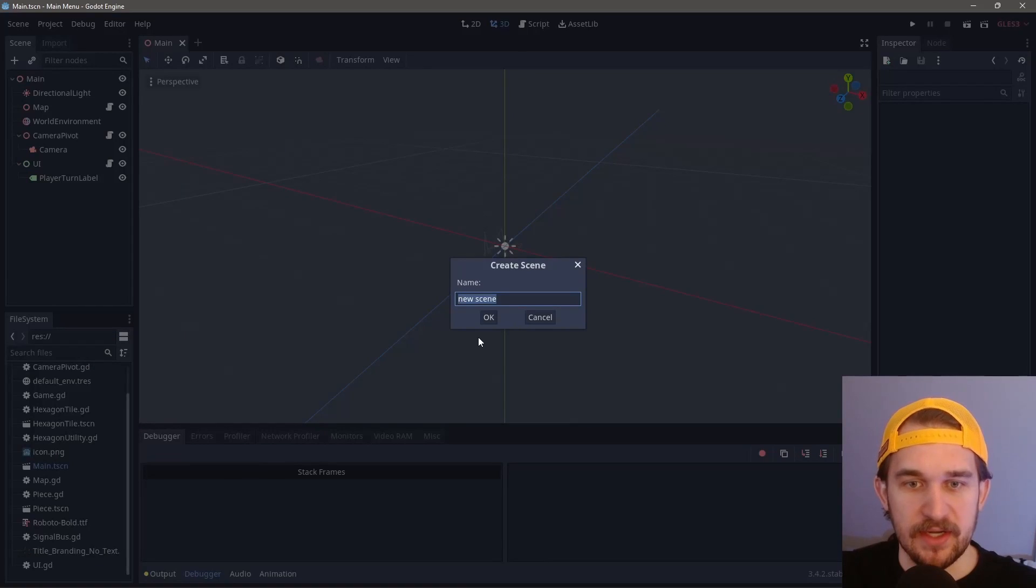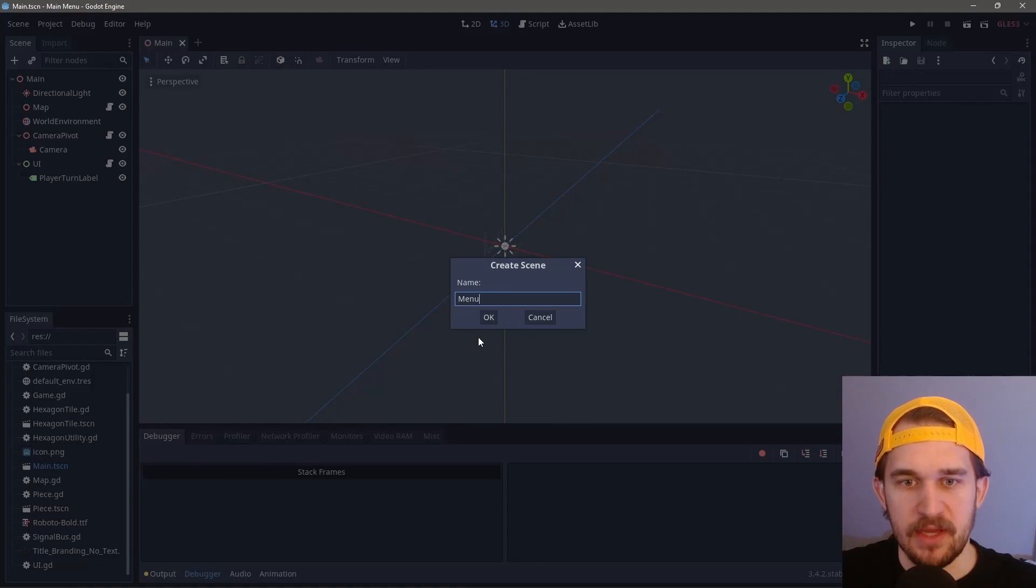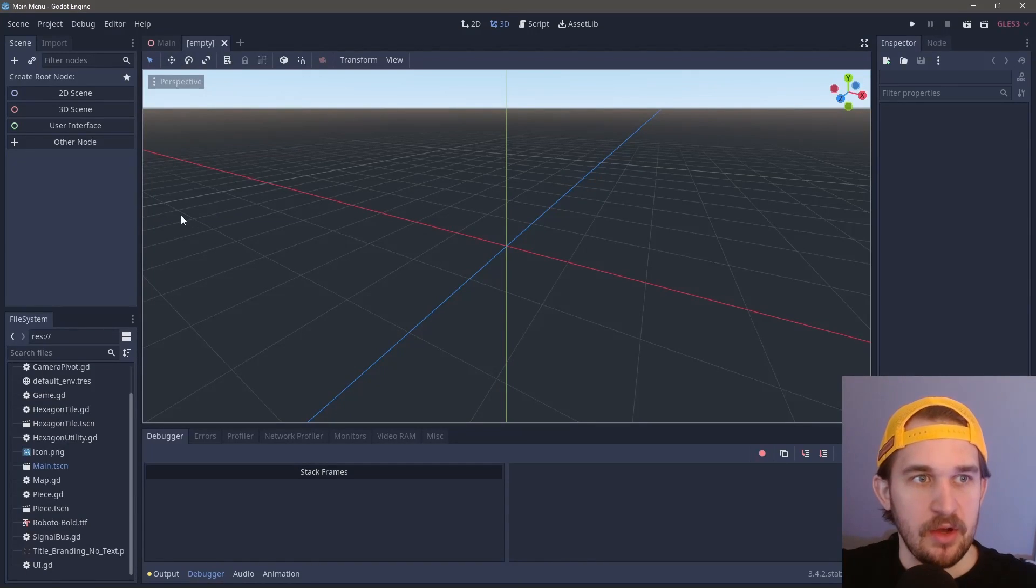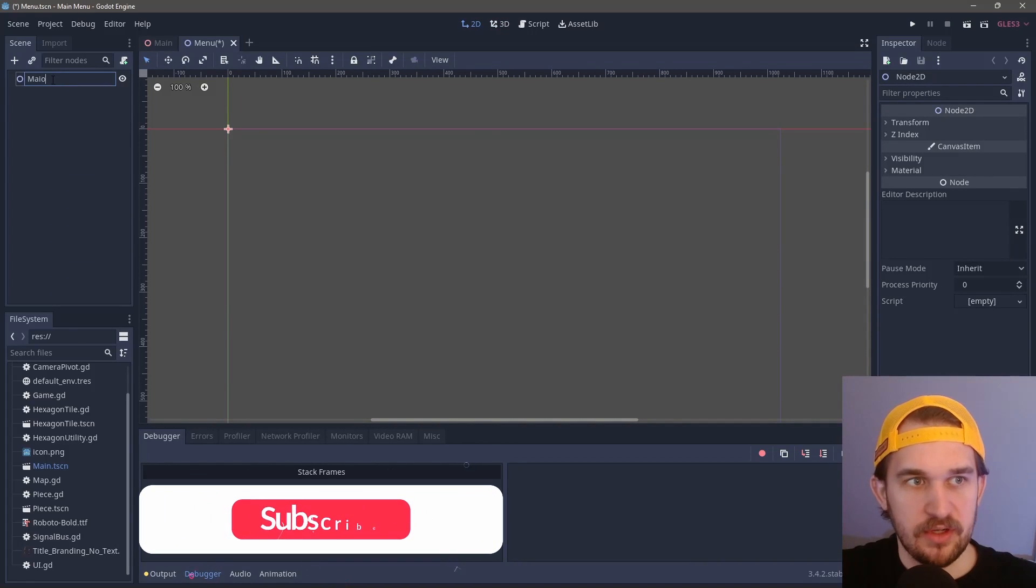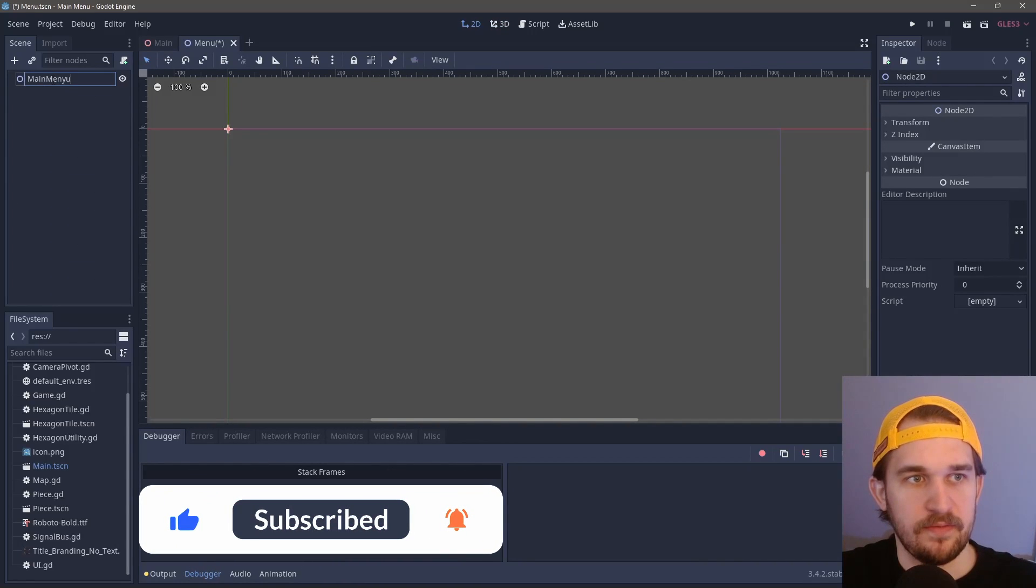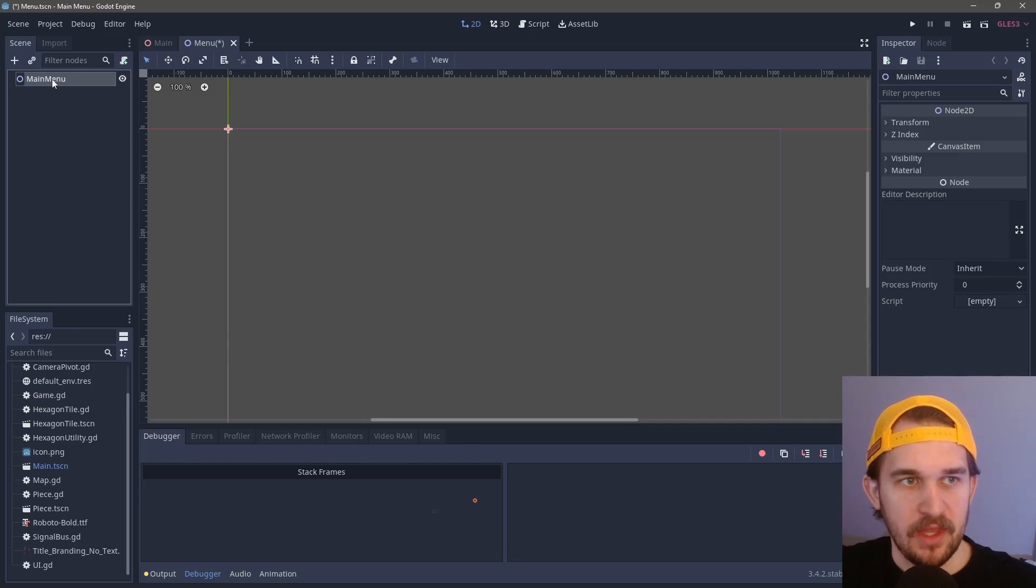In this video, I'm going to show you how to create a quick and simple main menu for your game. I'm Aramis, let's get into it. Create a new scene, we'll call this our menu scene. This is just a 2D scene, and we'll call this main menu for the sake of argument.